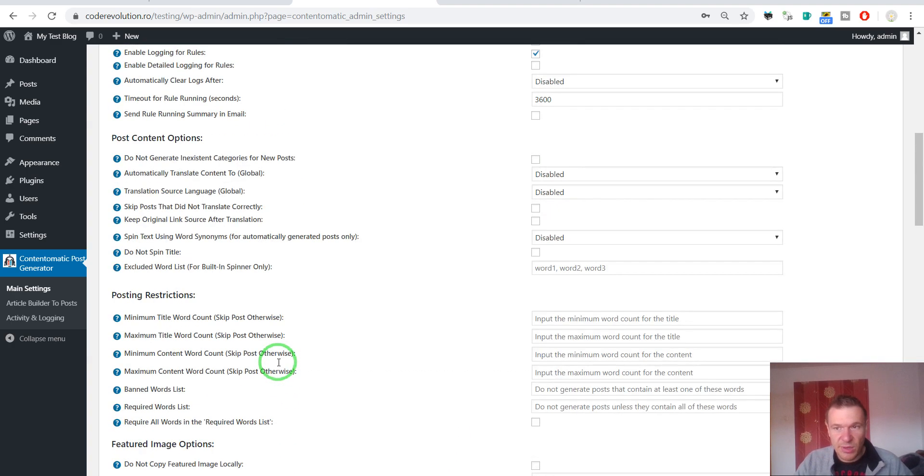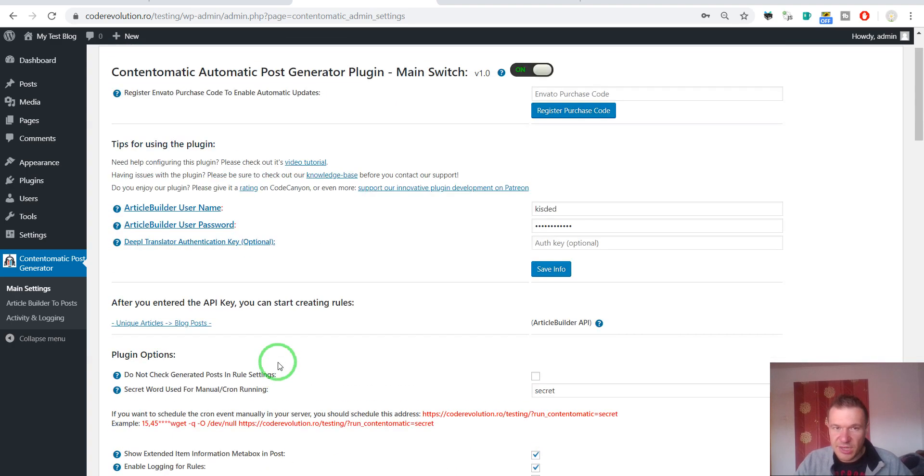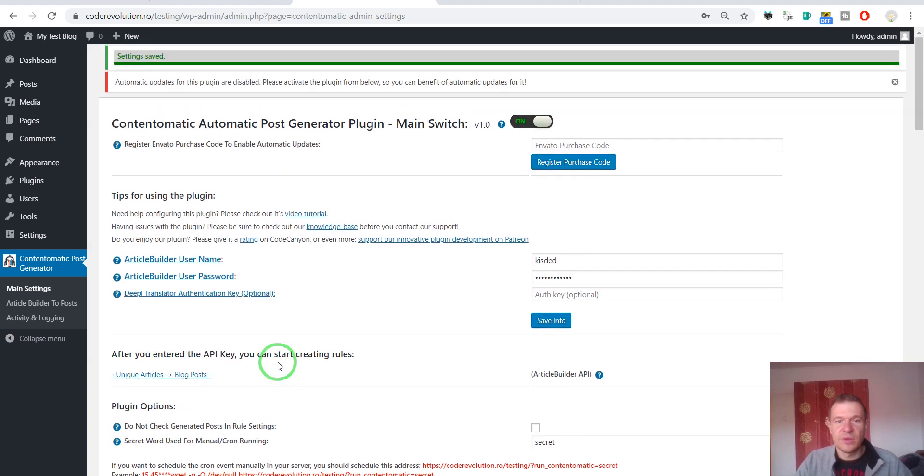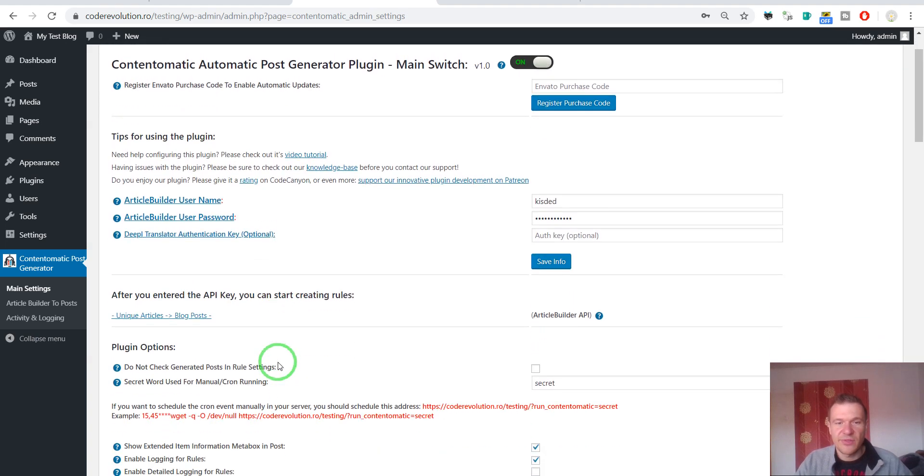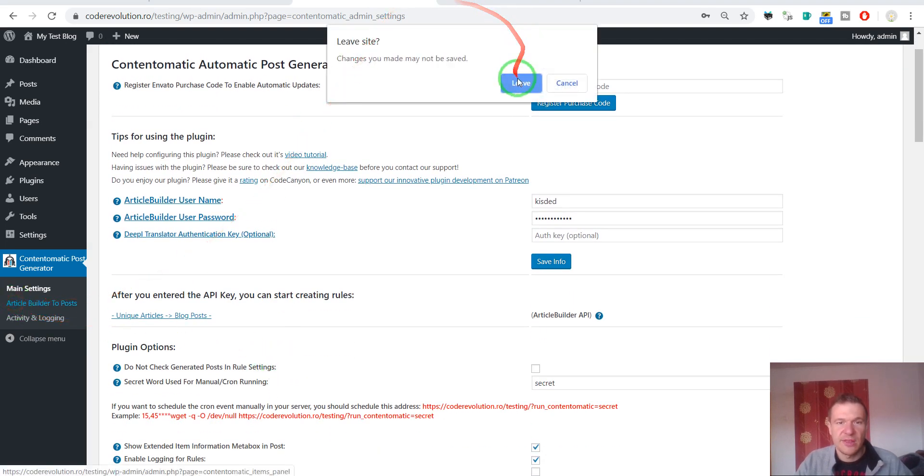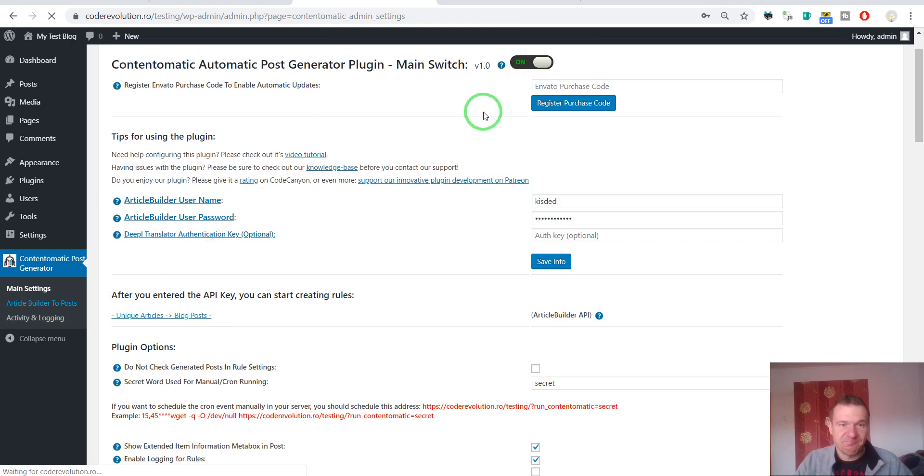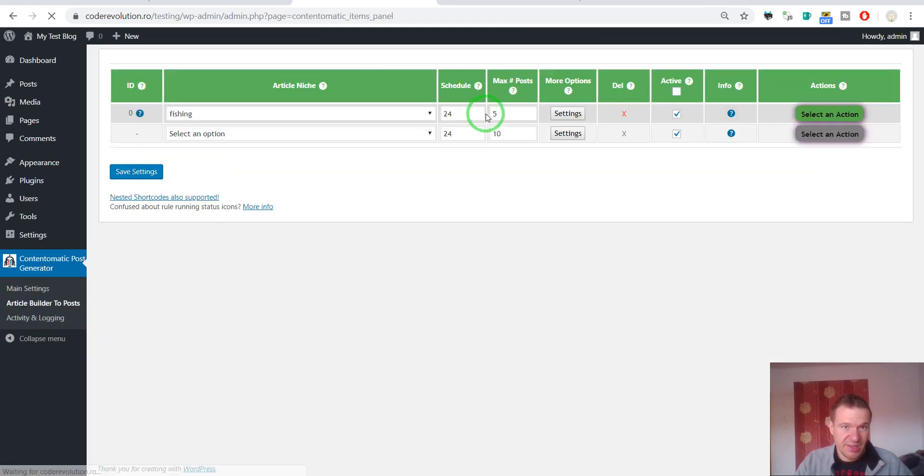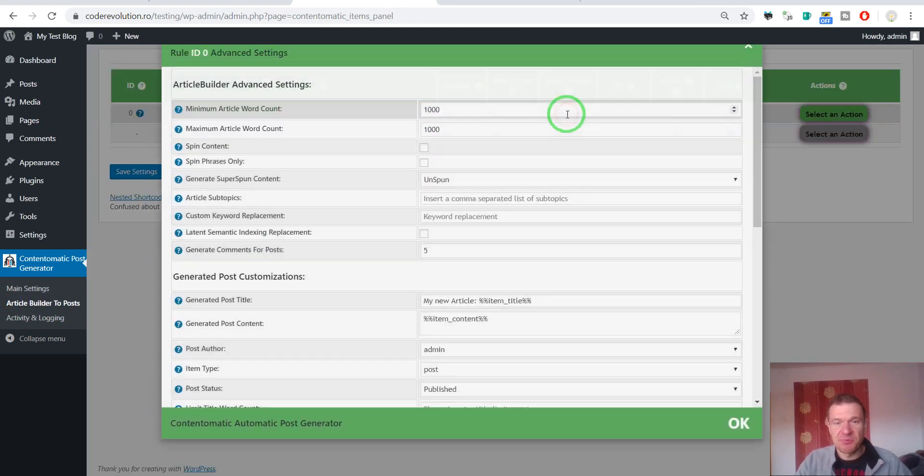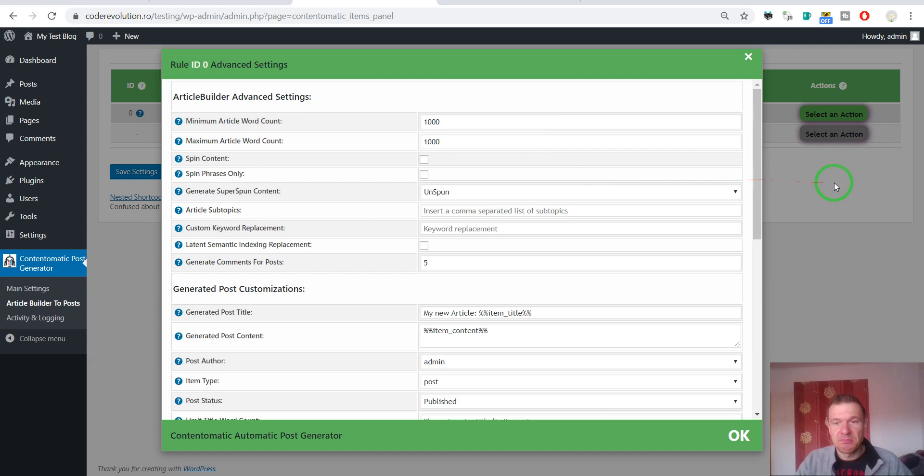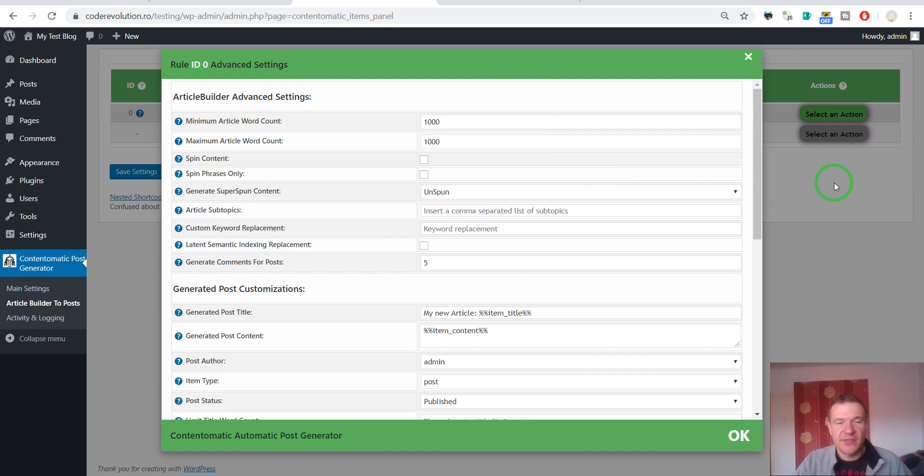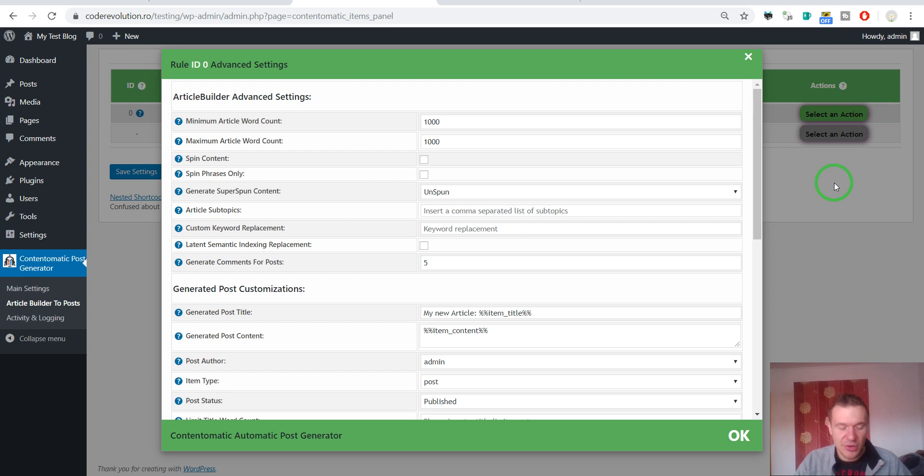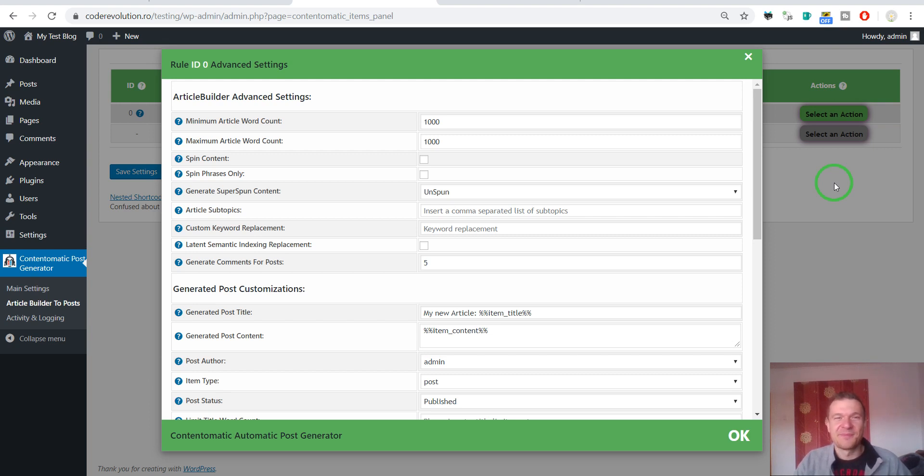This plugin was pretty hard to explain because it has many settings and many features. And I hope you will enjoy it. And I hope it will generate a revenue stream for you. Until next time. Don't forget to subscribe to this channel to get more similar news about plugins and updates. And have a great day. Bye bye.